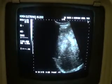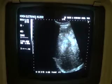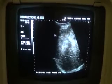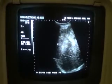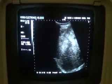This is the right hepatic vein. Thank you.